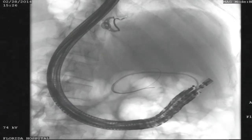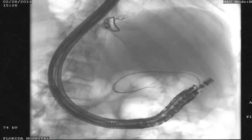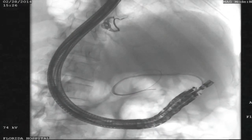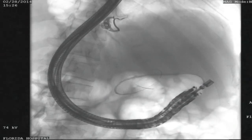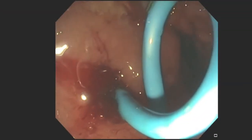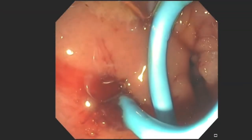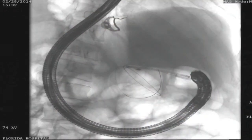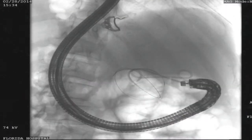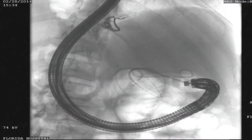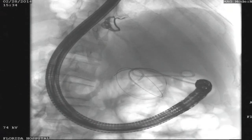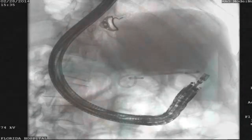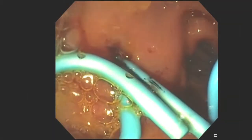Two 7 French by 4 cm double pigtail stents were sequentially deployed over the wire. Following stent deployment, the pseudocyst had completely drained.